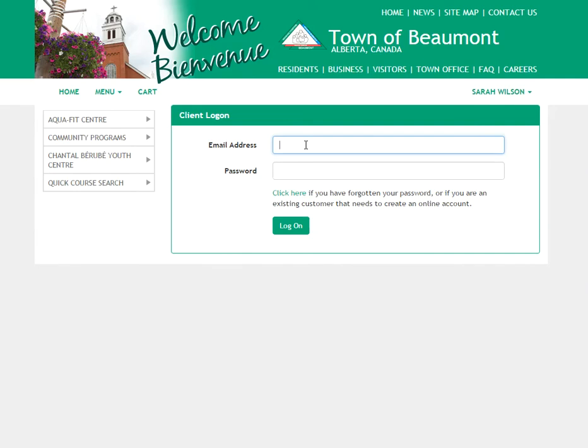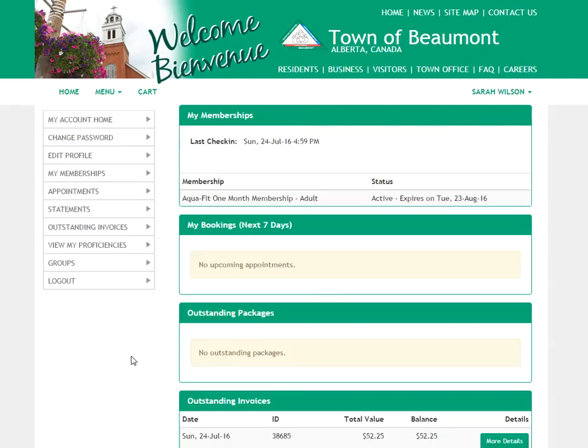Enter your email address and password and click log on. Once you're logged in, you'll see your Qlikit home page. On the left menu, click Groups.